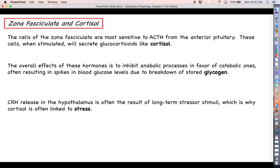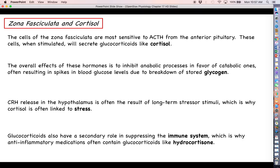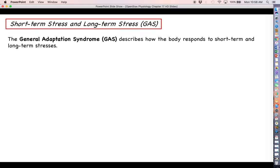The stimulus leading to cortisol production is not 100% well understood, but it is known that the hypothalamus responds to stressful stimuli by secreting its releasing hormone CRH. CRH stimulates the anterior pituitary to make ACTH, which then stimulates the zona fasciculata of the adrenal cortex to make cortisol. Glucocorticoids like cortisol also have a secondary role in suppressing the immune system, which is why many anti-inflammatory medications contain molecules like cortisol — such as hydrocortisone — to suppress the immune system and ease inflammation, redness, and swelling.